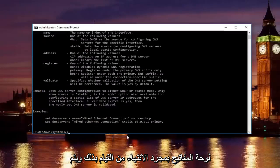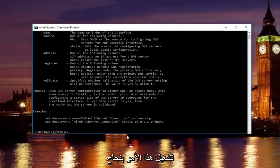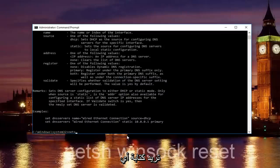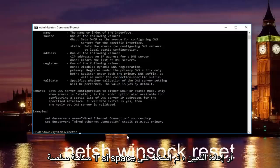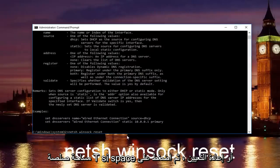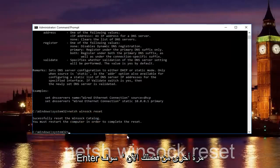Once you're done doing that and that command runs successfully, you want to type in netsh space winsock space reset. Then hit enter again.